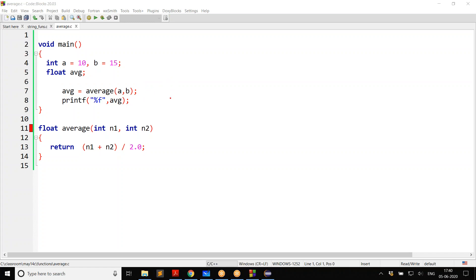But the compiler already assumed the function returns integer. Why did it assume integer? For two reasons. Number one, that is the default return type in C — when nothing is explicitly mentioned, C assumes the function returns integer. And we didn't mention anything about that function, so we are leaving the C compiler guessing, and it assumed the function returns integer.